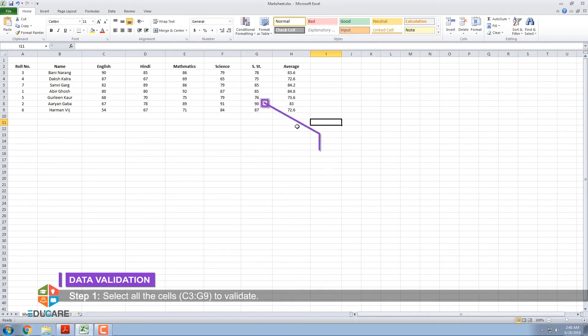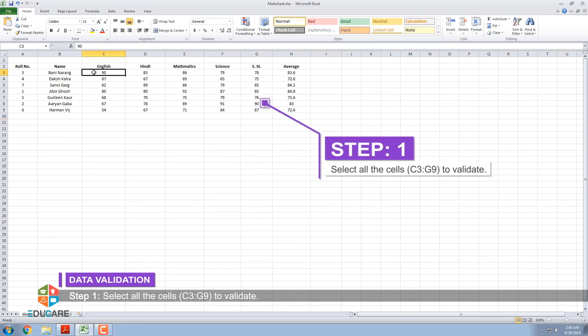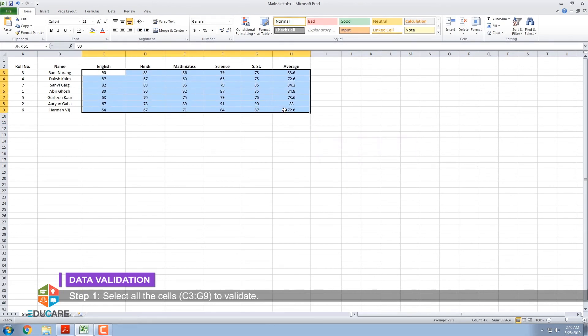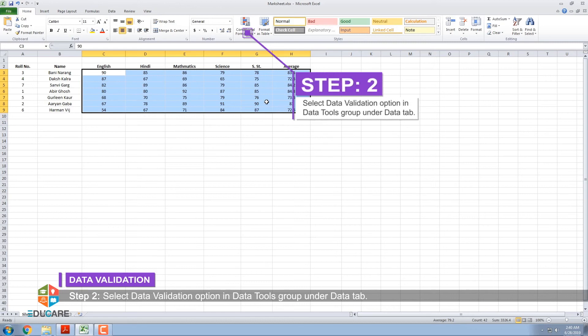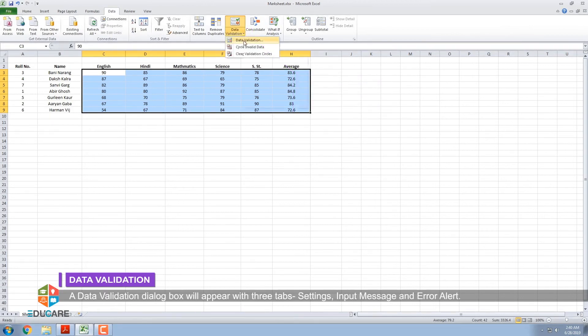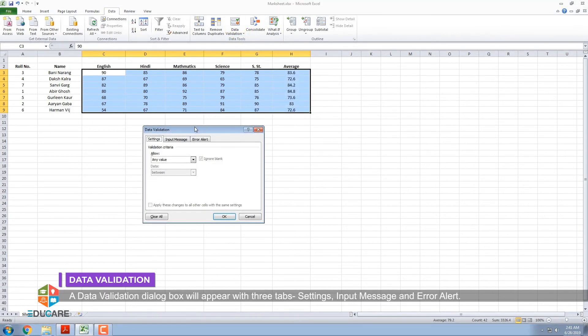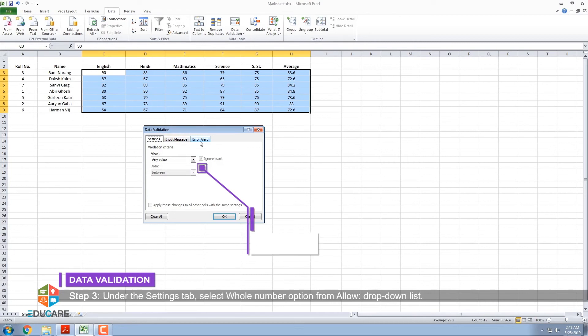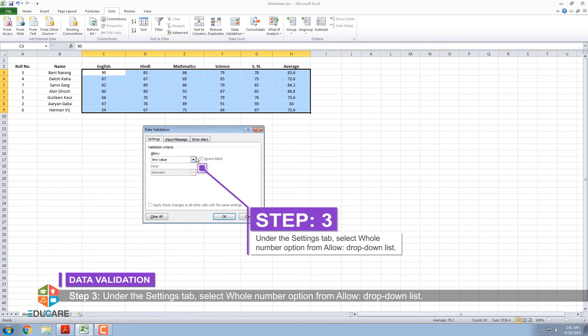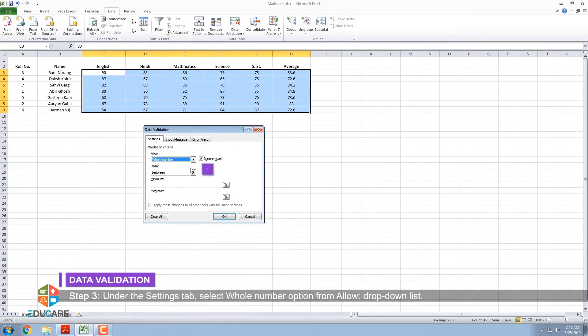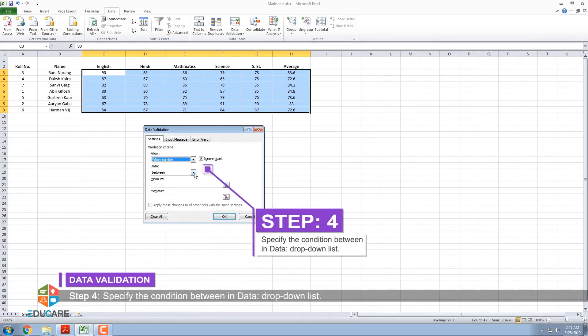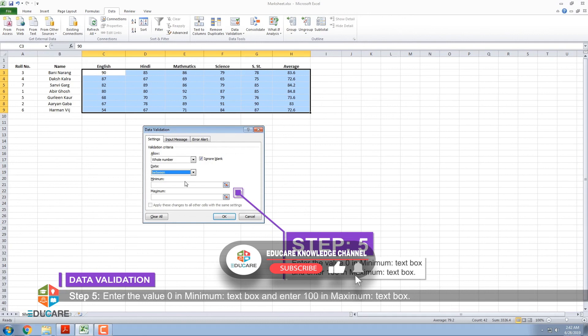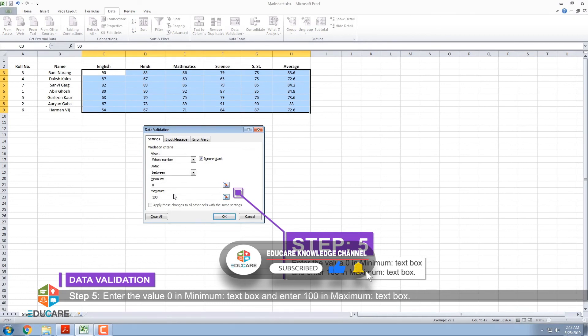Step 1: Select all the cells, C3 colon G9 to validate. Step 2: Select Data Validation option in Data Tools group under Data tab. A Data Validation dialog box will appear with three tabs: Settings, Input Message, and Error Alert. Step 3: Under the Settings tab, select Whole Number option from Allow drop-down list. Step 4: Specify the Condition between in Data drop-down list. Step 5: Enter the value 0 in Minimum text box and enter 100 in Maximum text box.